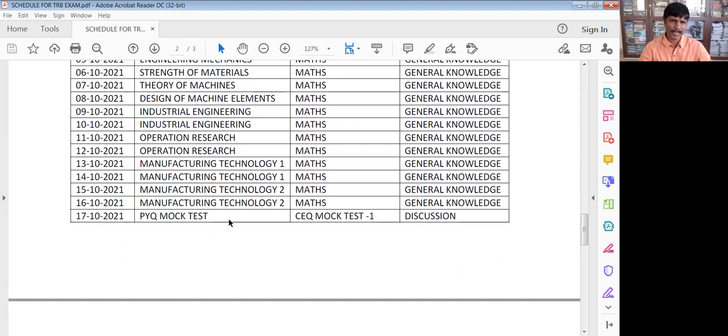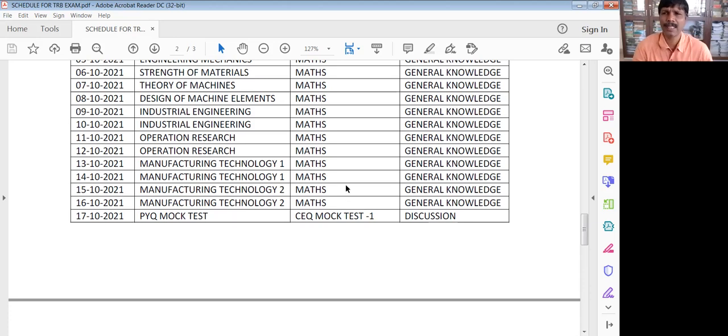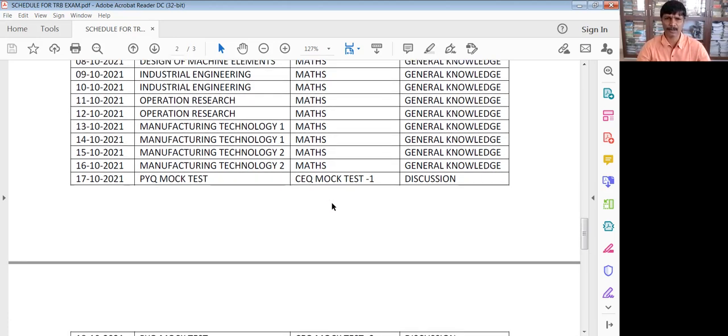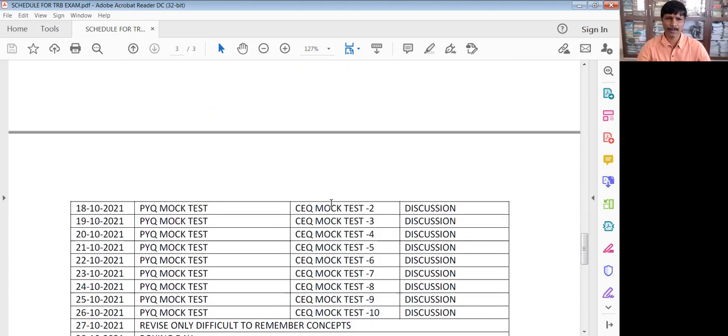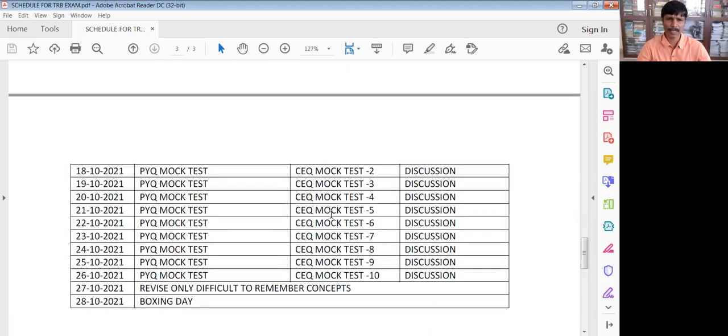There is the previous question paper test. There is a current question paper test. The order of the test is the reverse learning mistake. We have to take a 10-10 test. This is called the Difficult to Remove Concepts.